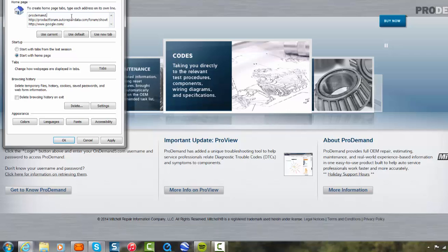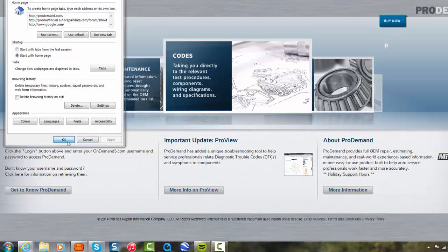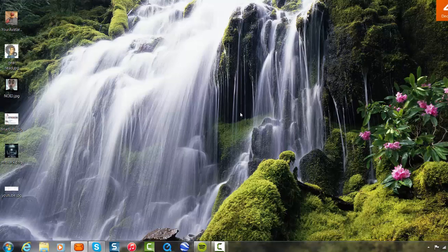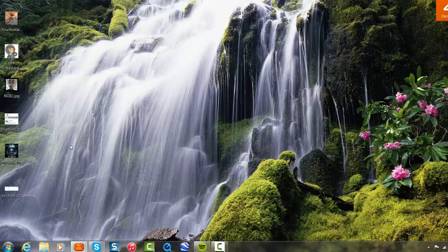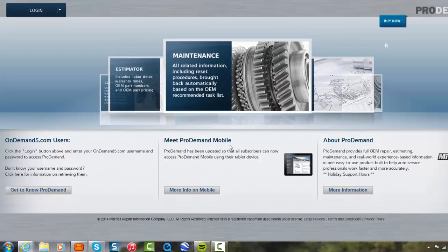Then come down and hit apply and OK. Then close out of Internet Explorer, and you're done. Open Internet Explorer again, and about blank should be gone.